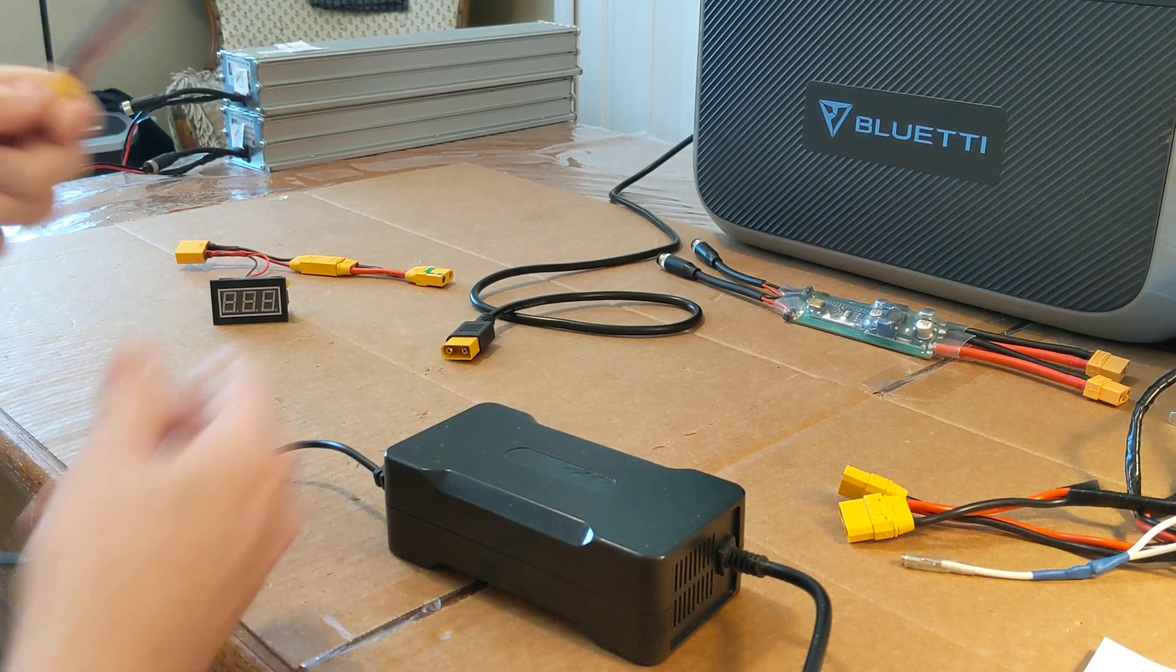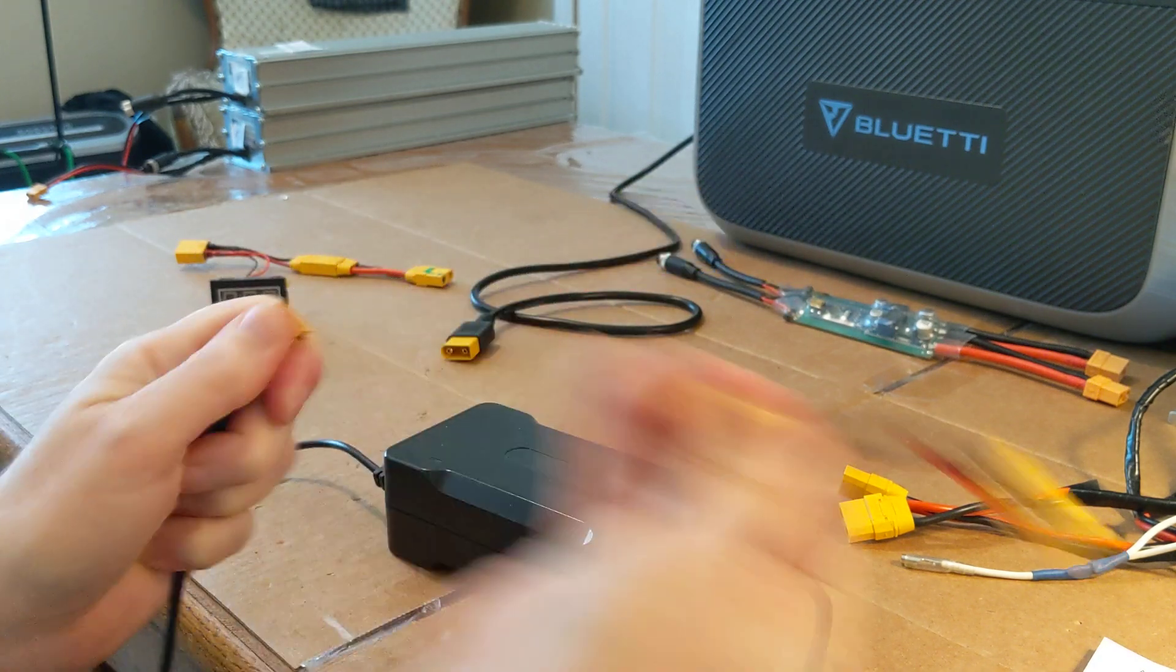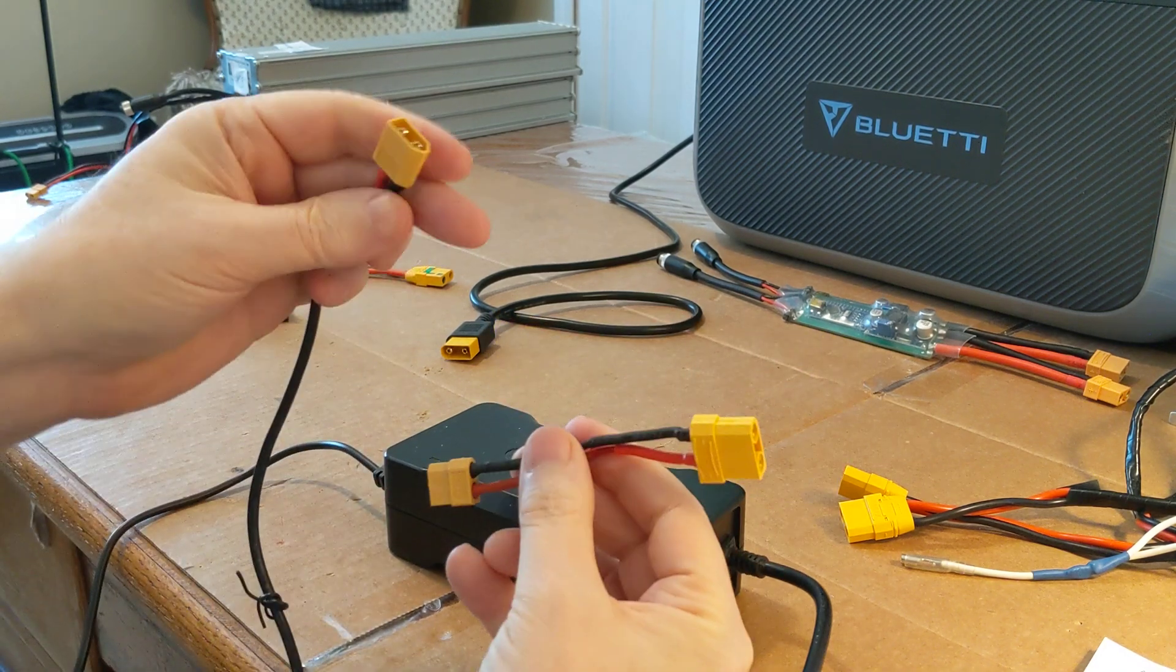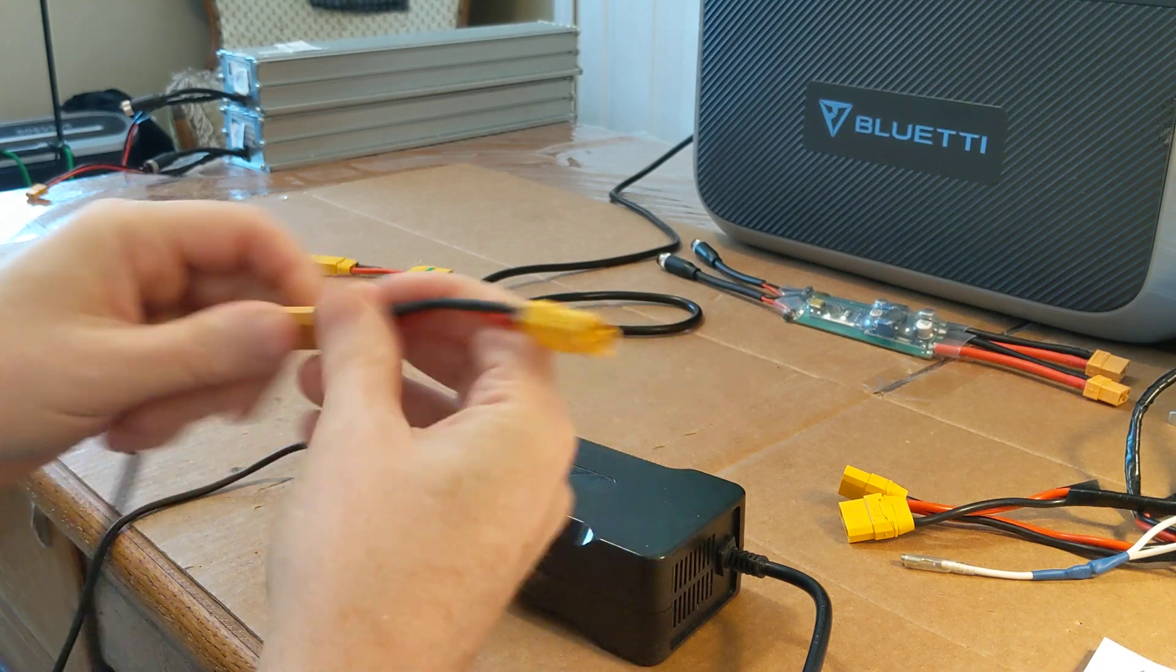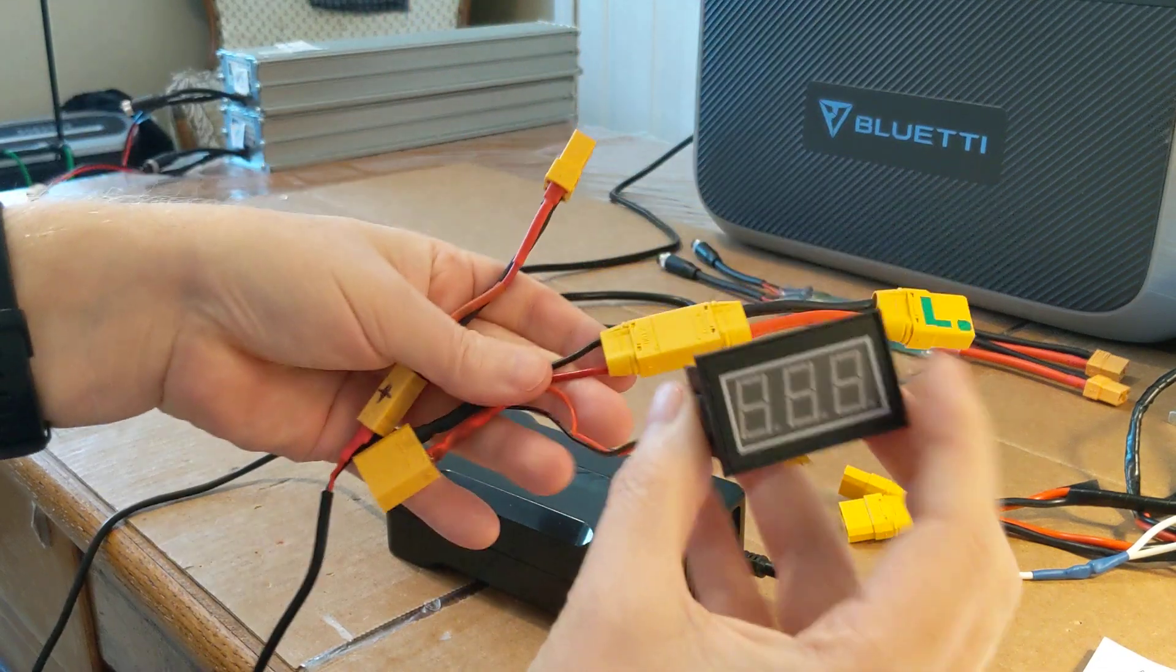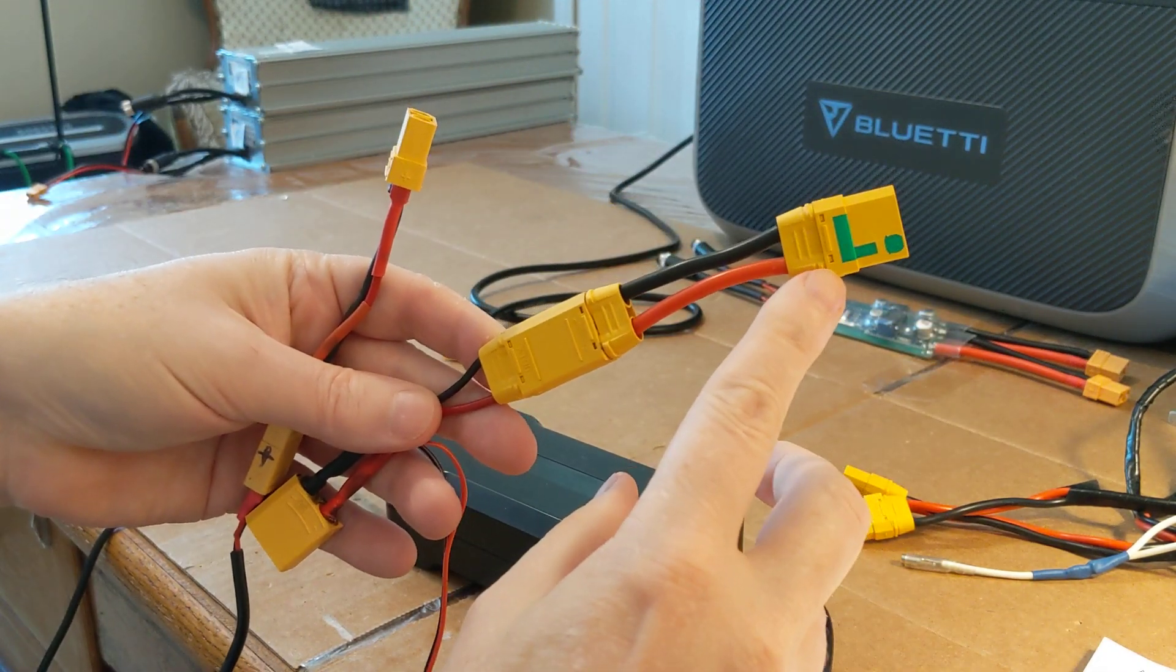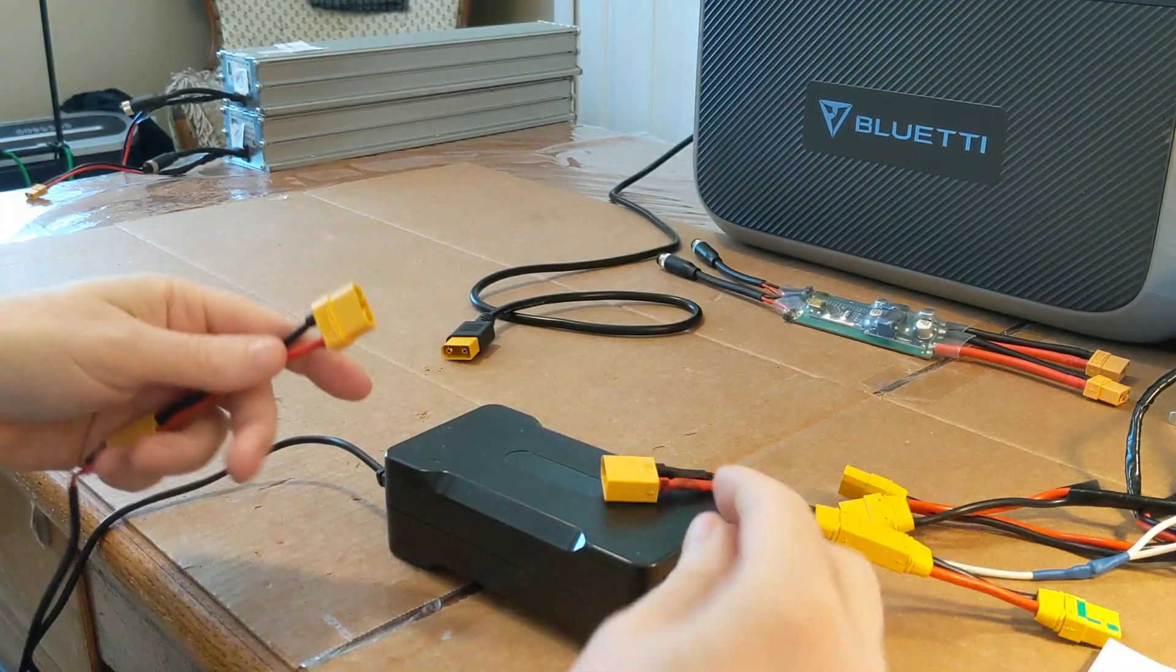So what I did is I soldered up an adapter that would take me from my XT 60s to my XT 90s on the charging side. Then I can plug that into my regular system that I use including my spark arrestor, then plug that into the Bluetti. So let's find out together what's going to happen.